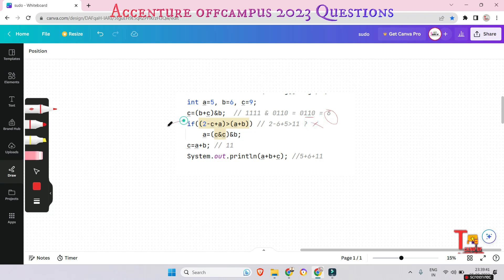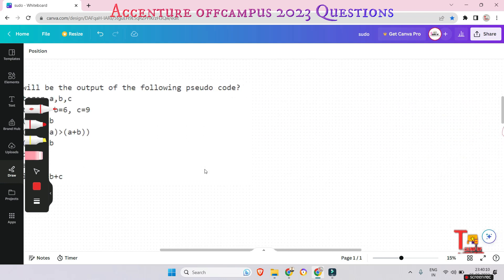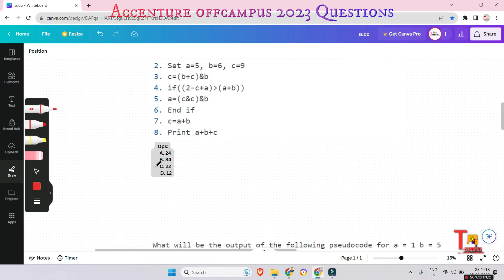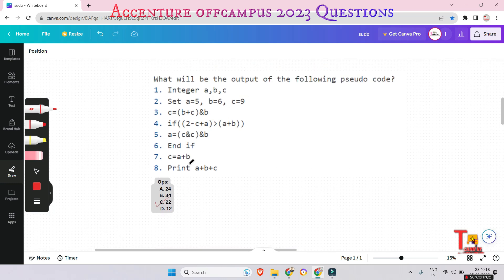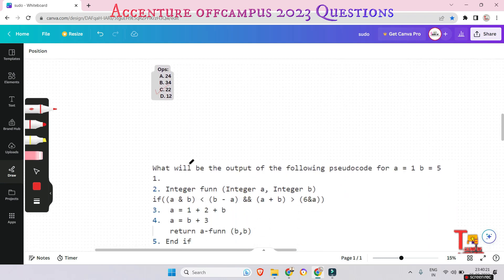Since the condition is false, we jump to the else part. c = a + b: a = 5 and b = 6, so a + b = 11. Then we print a + b + c: that's 5 + 6 = 11, and the new c value is also 11, so the total is 22. The answer is 22.